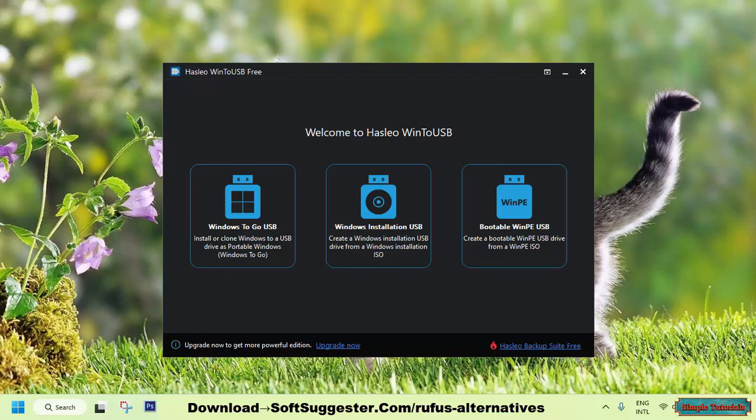The software is available in both a free and paid version, with the paid version offering some extra features. This feature-rich tool like Rufus is designed only for Microsoft Windows users.